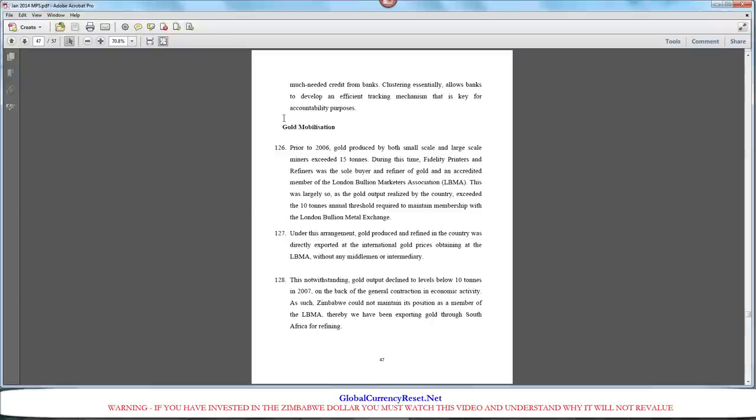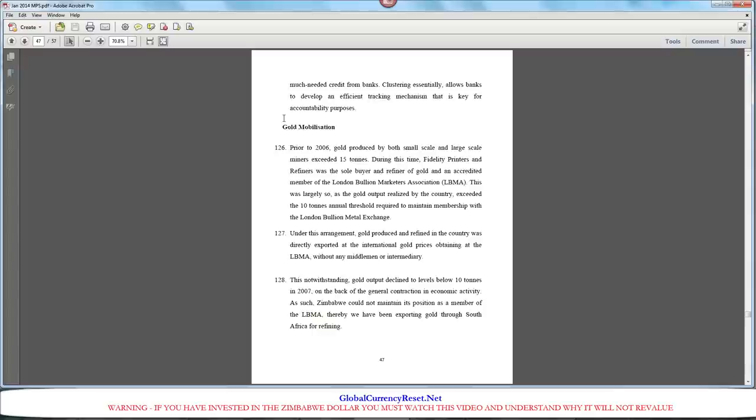Remember, the global currency reset is depending on each country having assets. And obviously with Zimbabwe, because their country doesn't have their own currency, they don't really have a real economy. In fact, in this document, it explains how one of the major problems in their economy is that they're just not producing enough.